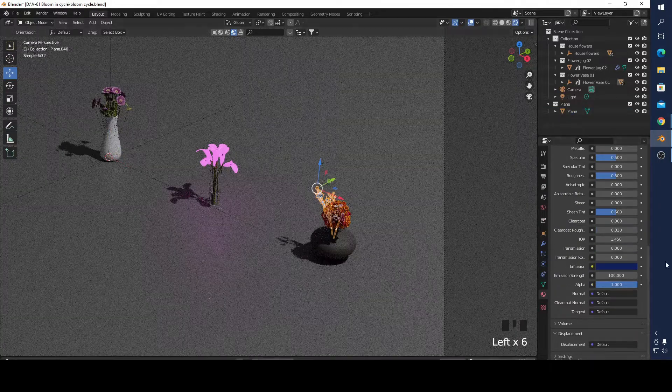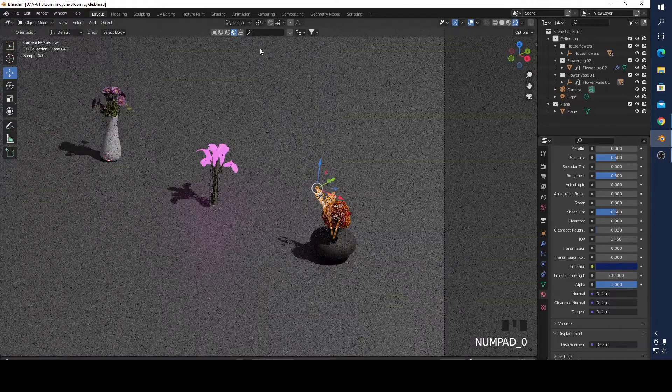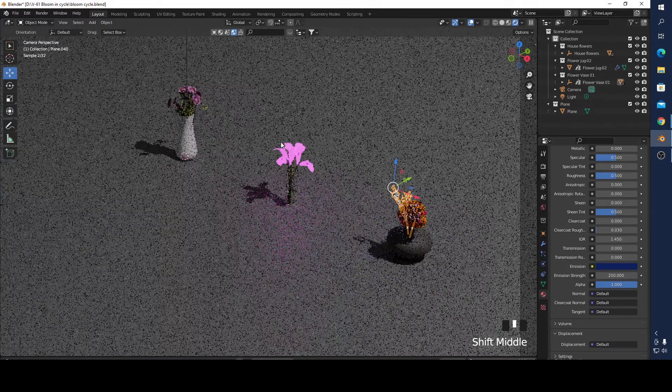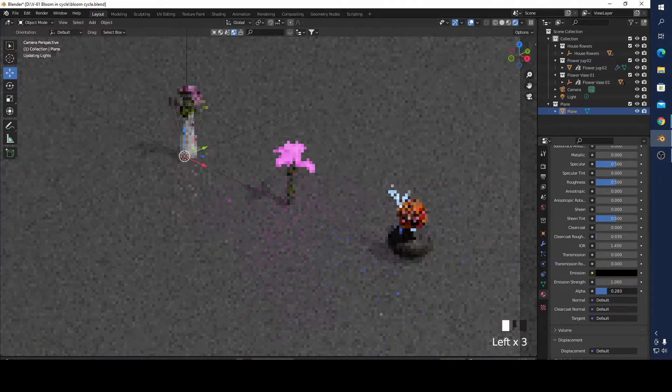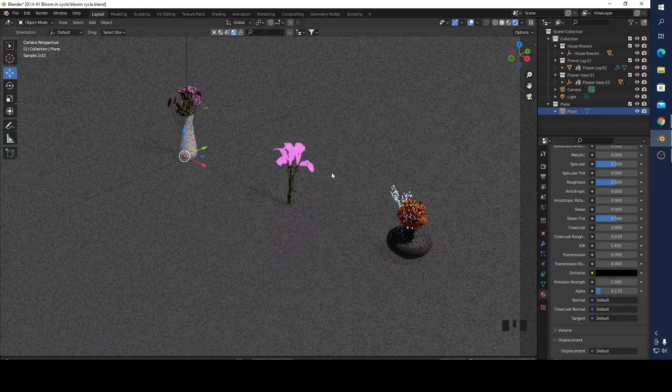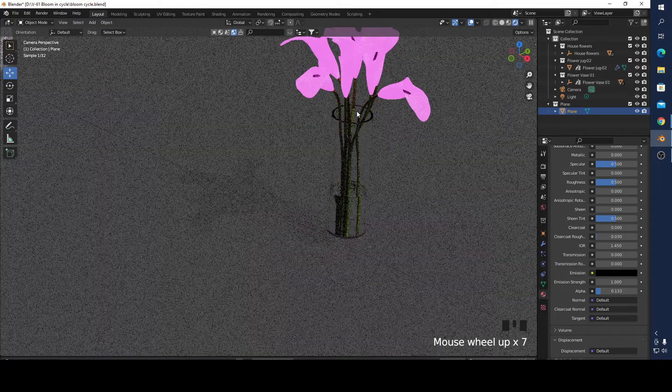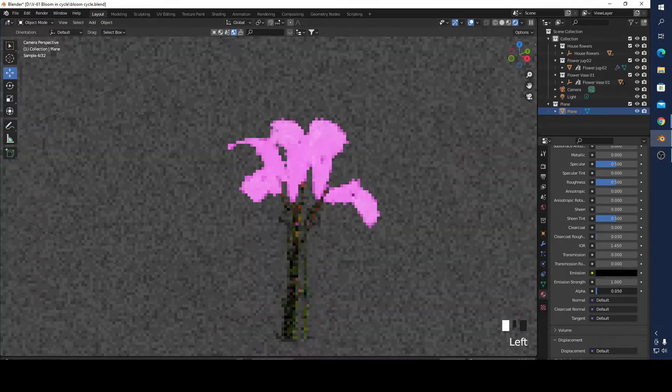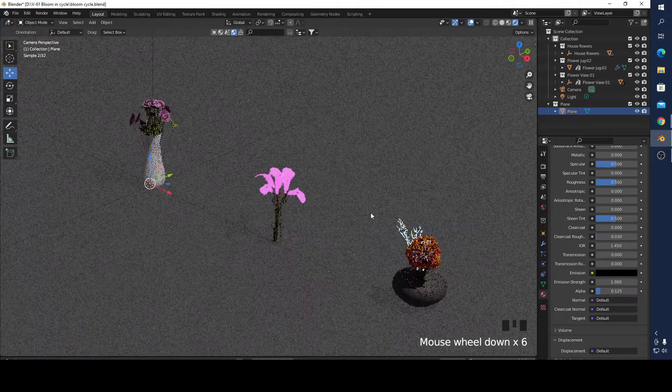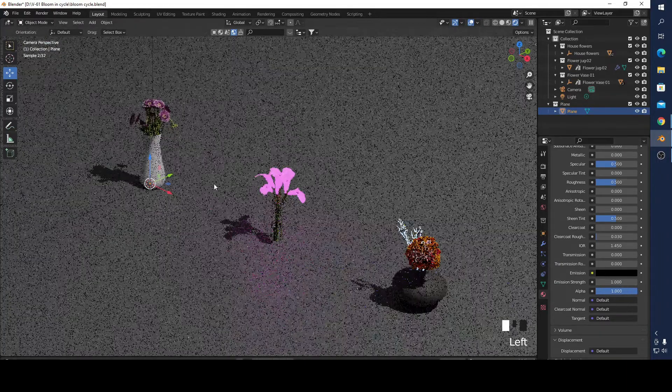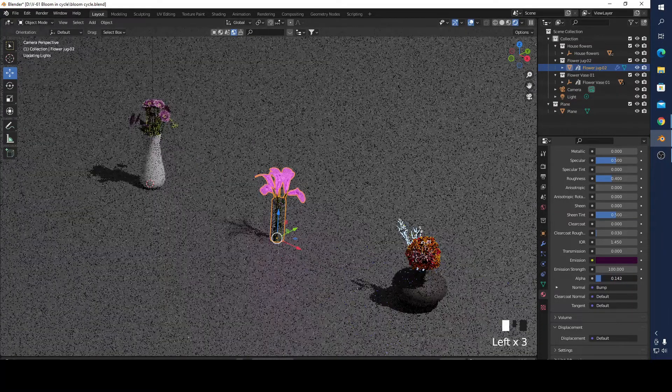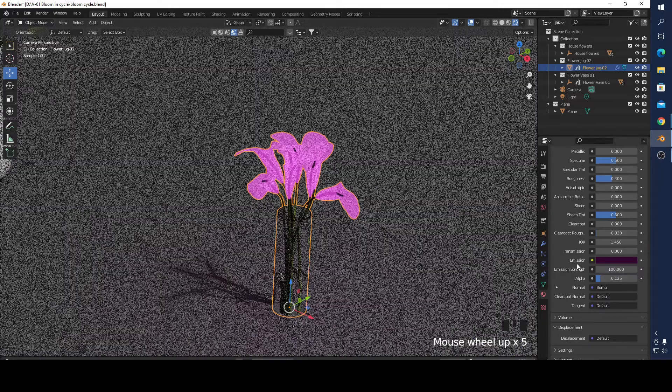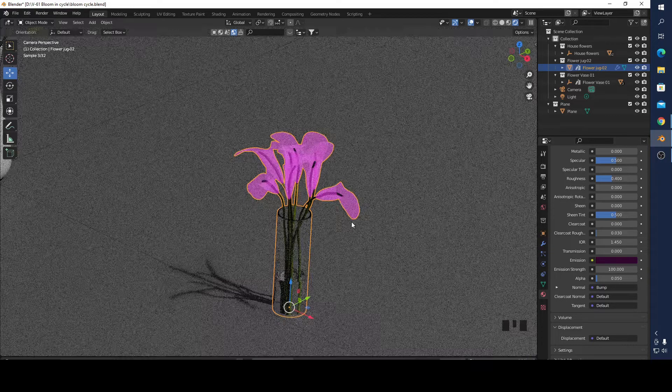I'm going to select this one at 200. Actually, I'm going to make it a little bit transparent. I think it's going to look better. I think it looks a little bit beautiful.